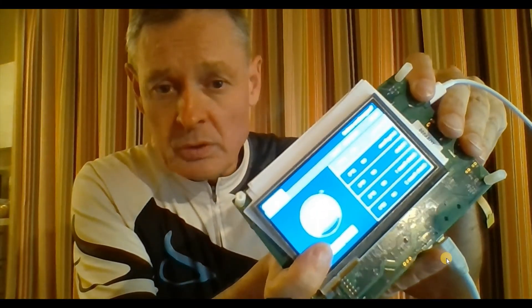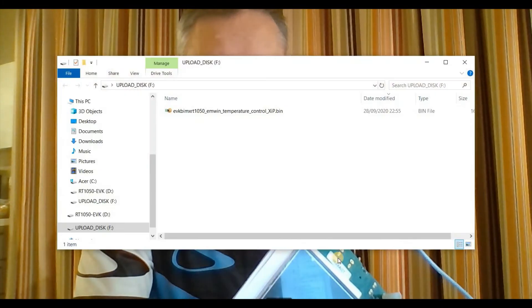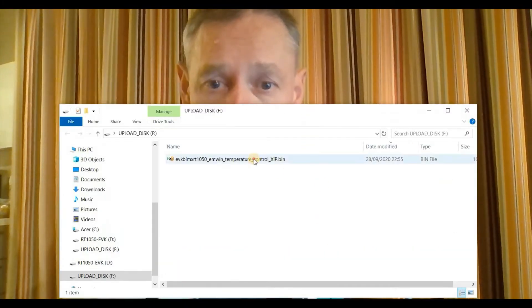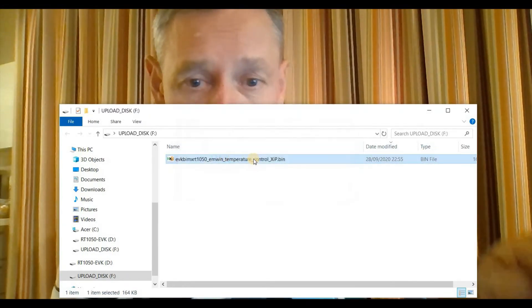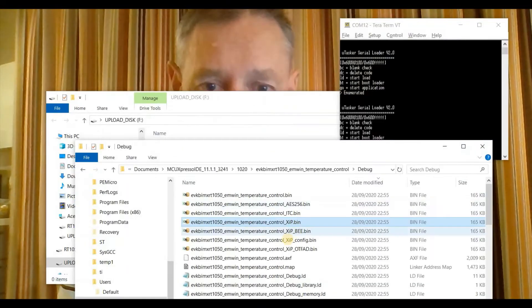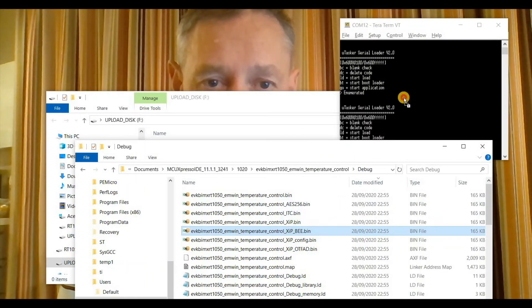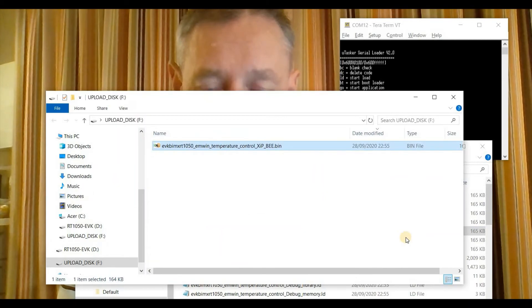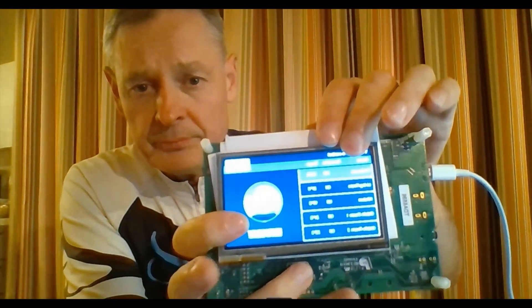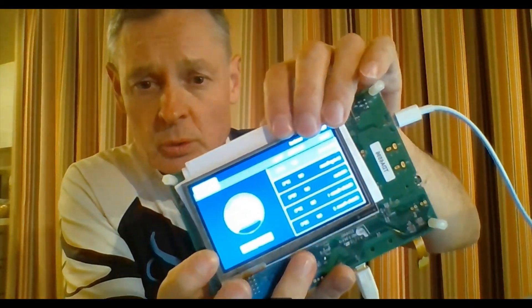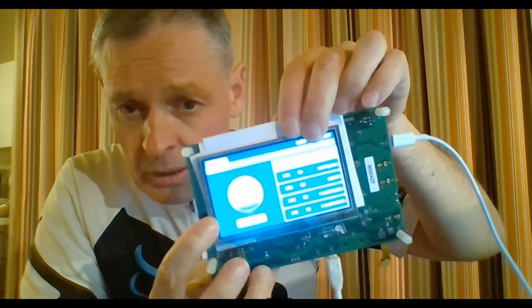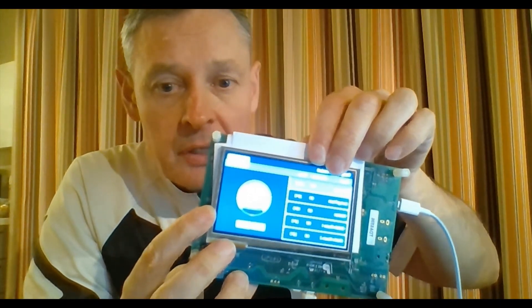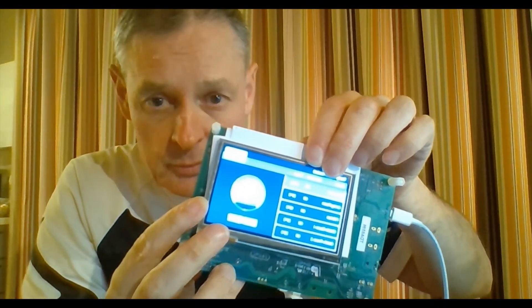Let me show you. I'm going to reset the board holding down the bootloader button. And now it shows up again as the external hard drive. And now I'm going to delete this file that we uploaded to it. This time I'm going to upload the on-the-fly decrypted version. And again, we see that we have the original reference application running. This time, however, it is completely encrypted and it's operating using on-the-fly decryption.